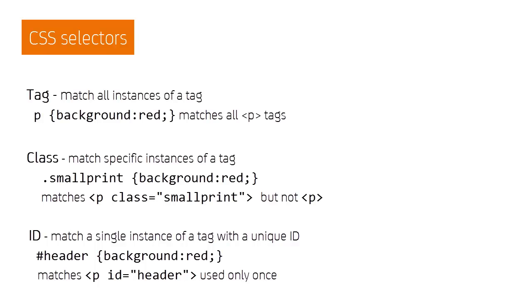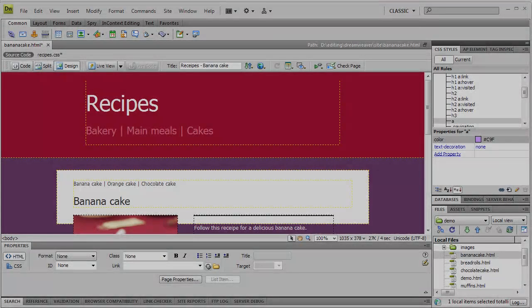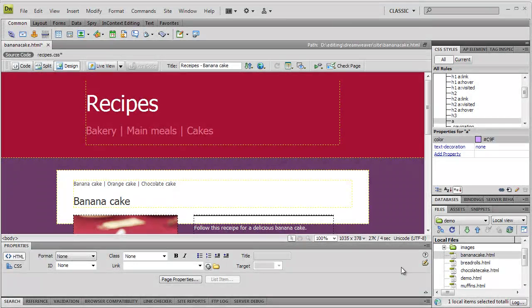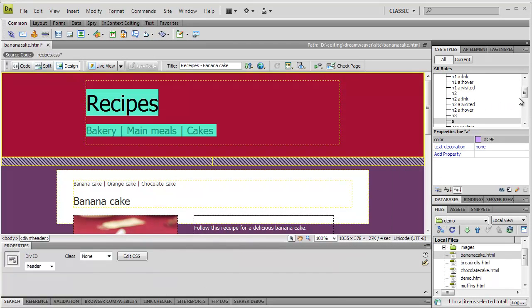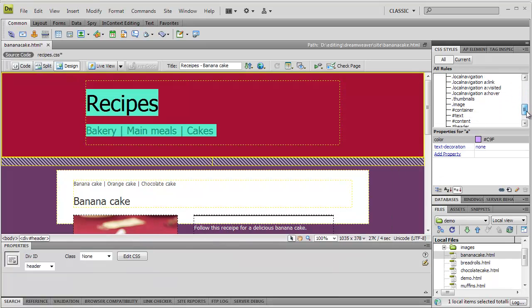And finally, we can use IDs. These are similar to classes, but are only used once per page. So to show you an example, here we select the HTML element with the ID header. We then target this with CSS, just as we did with tag selectors.